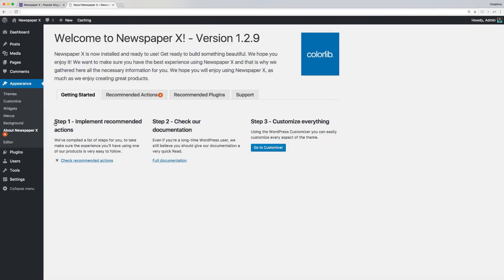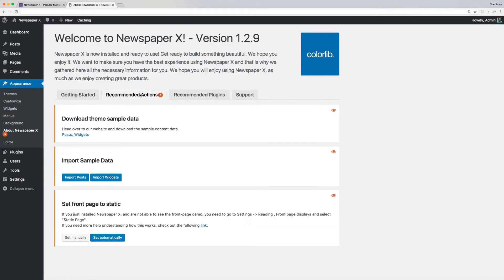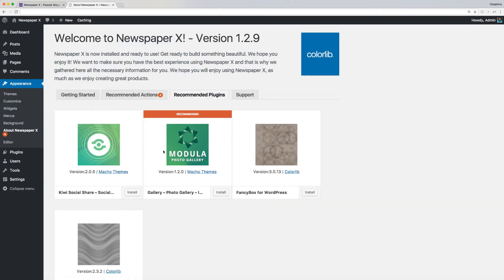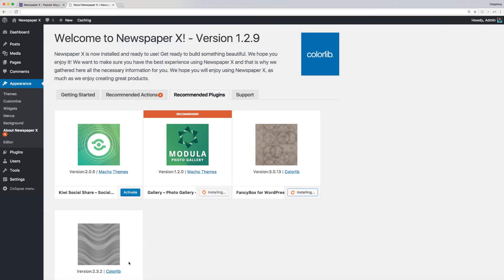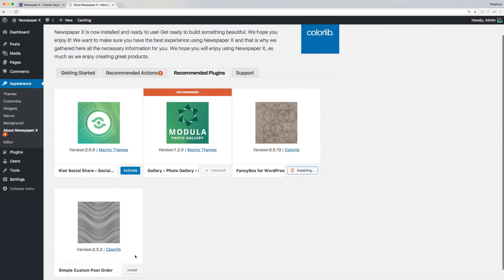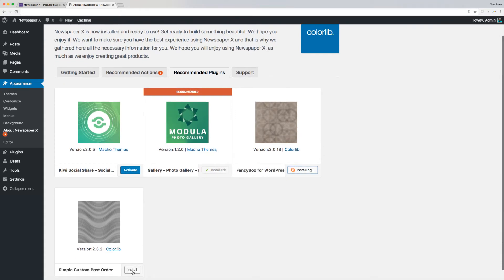As you can see here, I am still remaining with additional actions to take. But first, let's complete installing the recommended plugins by proceeding to the Recommended Plugins tab. Click Install on all the plugins recommended here. These are Kiwi Social Share, Gallery Photo Gallery, Fancy Box for WordPress, and Simple Custom Post Order.